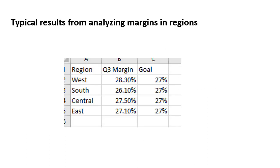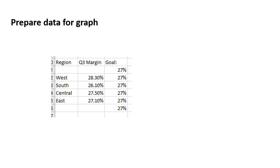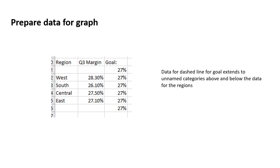Now typically here's the results we get from analyzing, in this case the example is the different margins in our regions in Q3. We've calculated them and the goal is 27%. To use this data we need to prepare it for the graph, and to do that we create a table that we're going to use in the graph and a few things here to take note of.